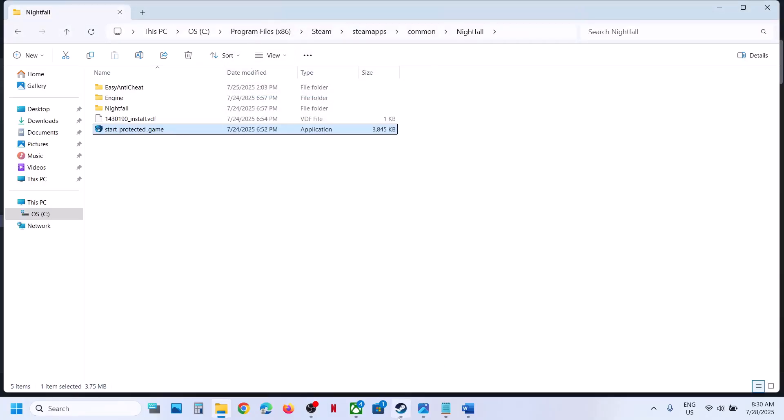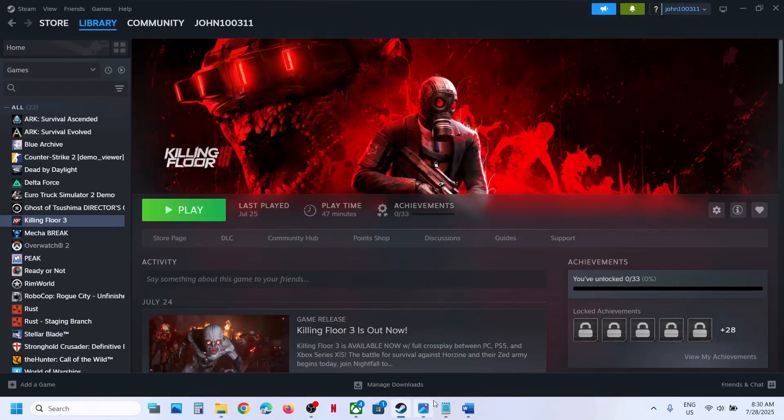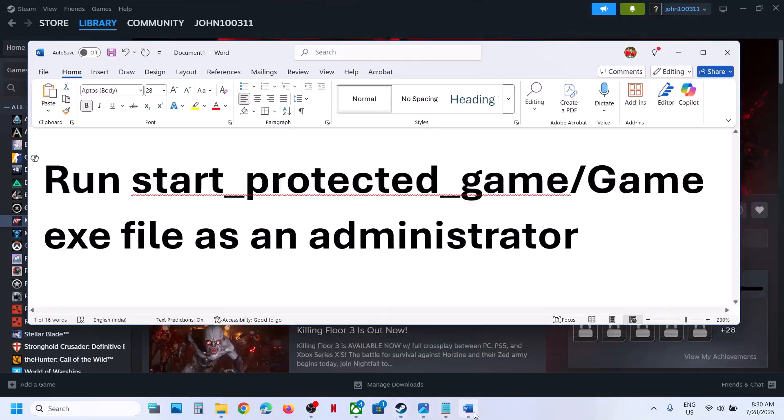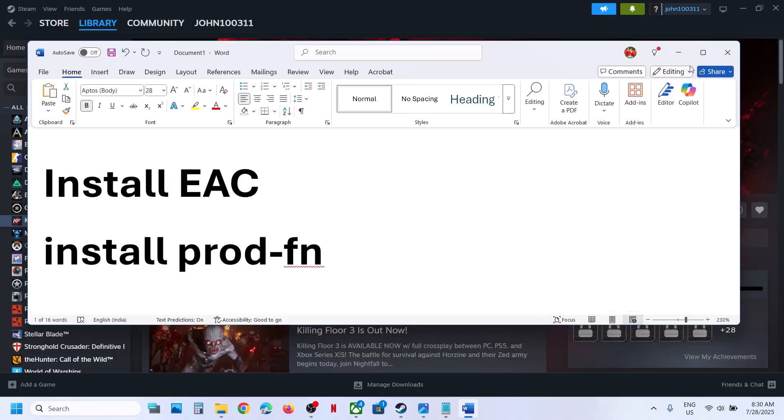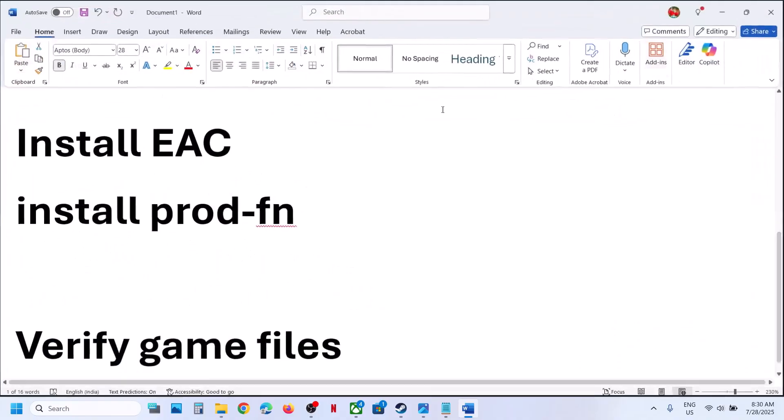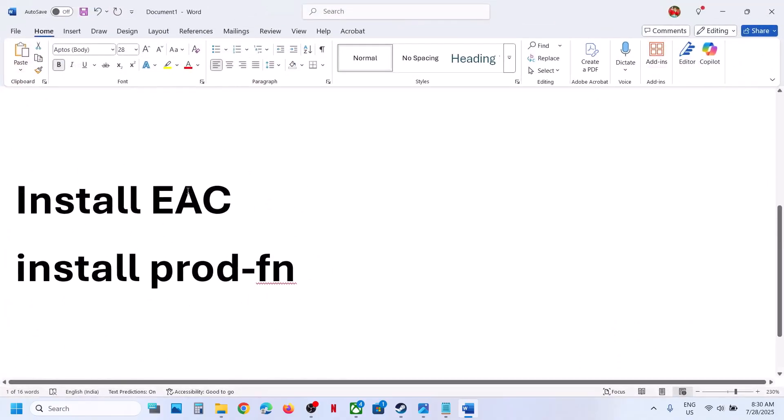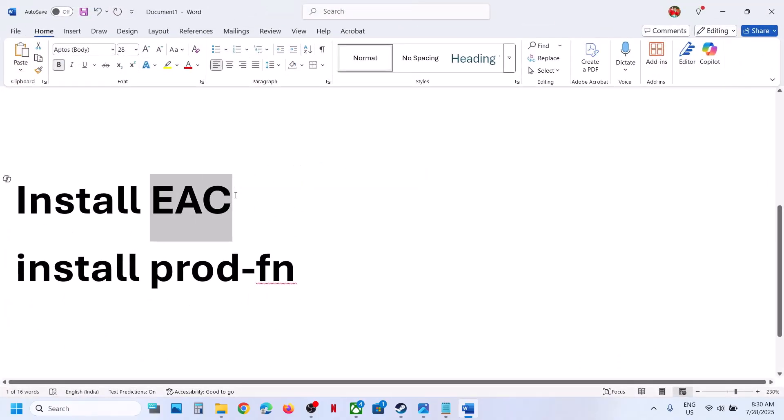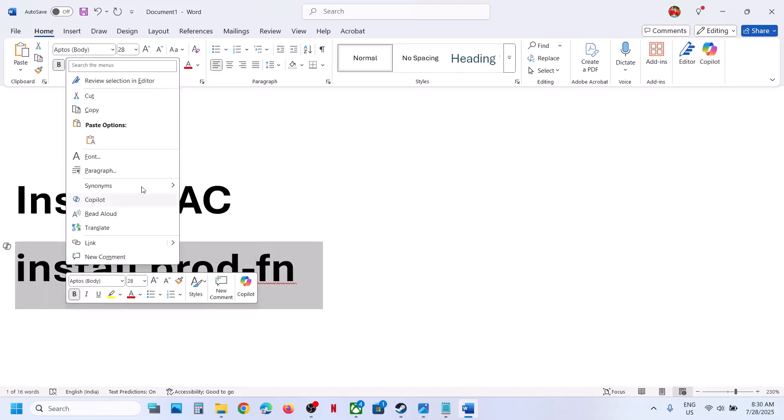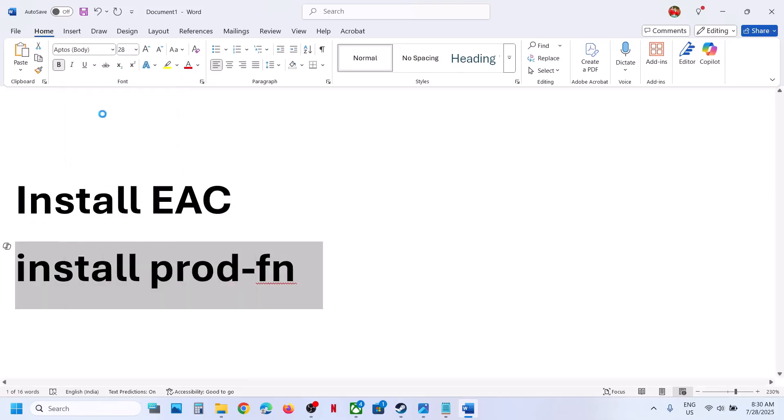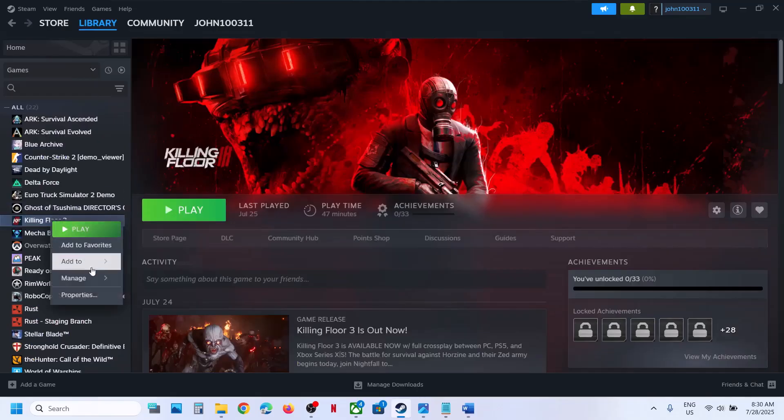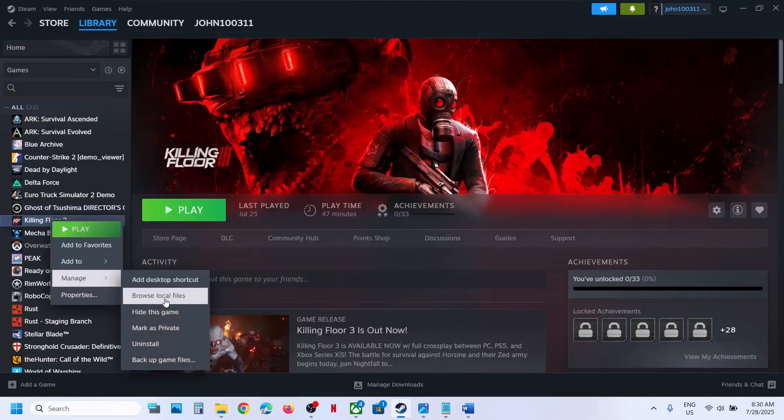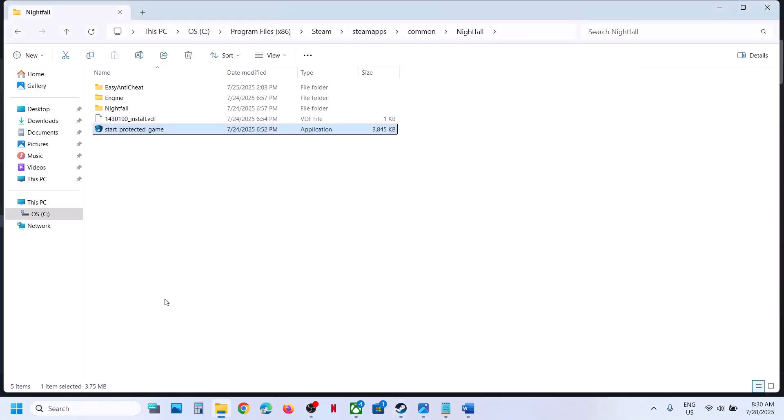Now still not working, the next step is to install EAC. You have to install, sometimes it's not installed, so reinstall Easy Anti-Cheat. Now for this you can copy this command. This command is provided in the video description. Make a right click over here, manage, browse local files.